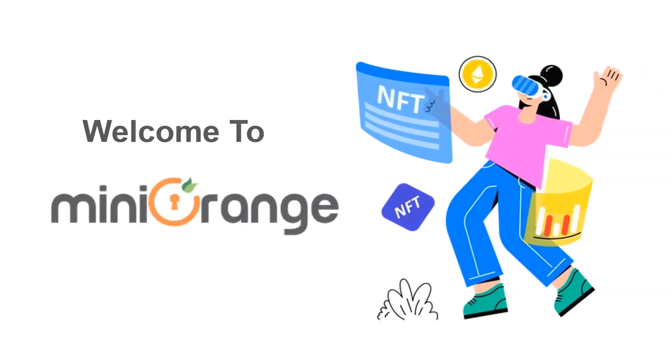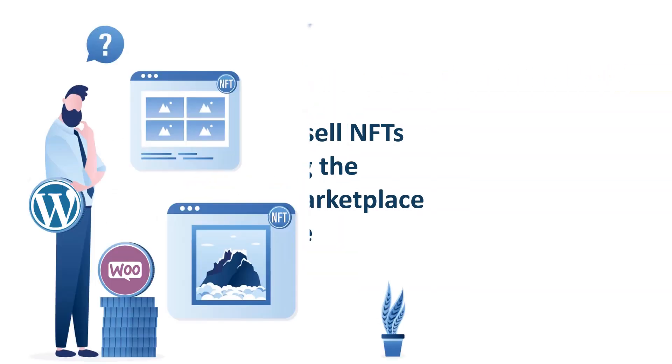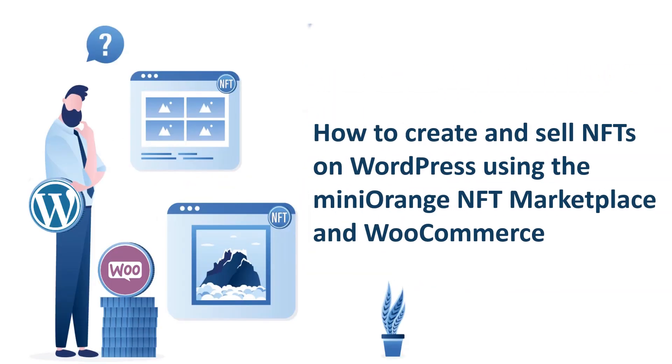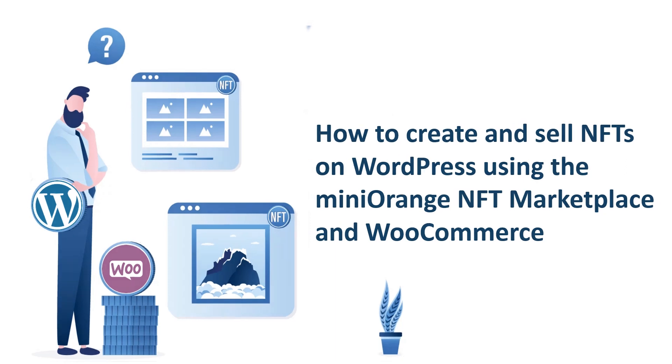Hello, welcome to miniOrange. In this video we are going to show you how to create and sell NFTs on WordPress using the miniOrange NFT Marketplace and WooCommerce.